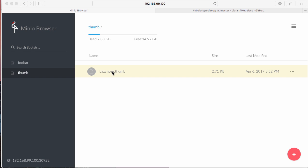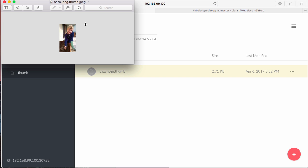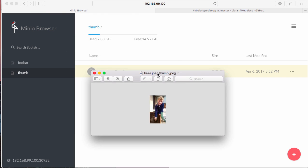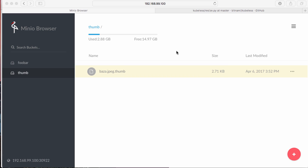Okay, and if I click on it, I should see a thumbnail. Here you go. So that's automated thumbnail creation.